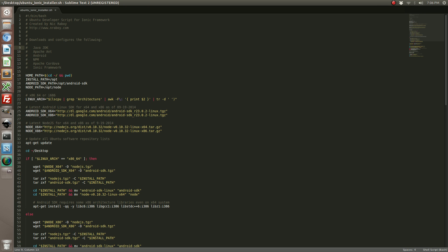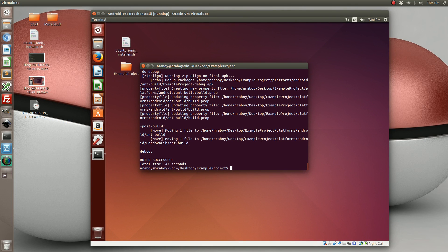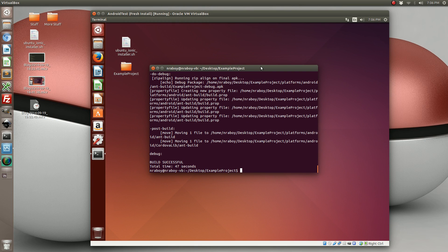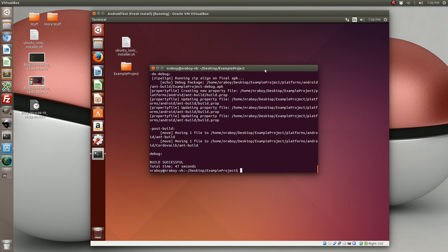I went ahead and I tested this on a 64-bit Ubuntu Linux 14.04 version, which is common for failure for 64-bit machines. I showed that everything in the script installed successfully. And I showed that we successfully created an Ionic project and we built it.